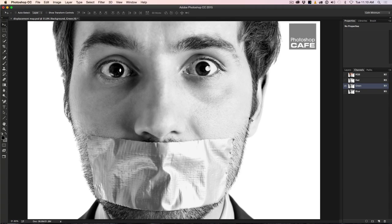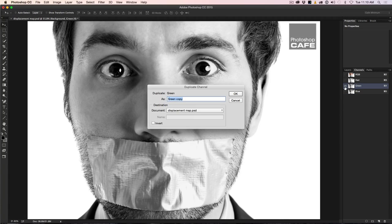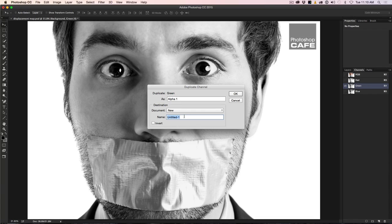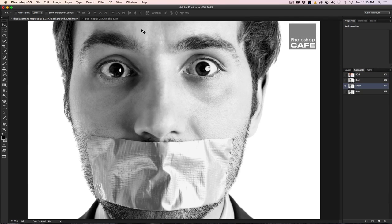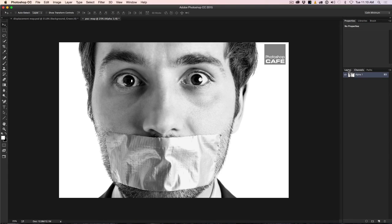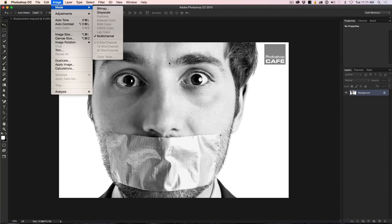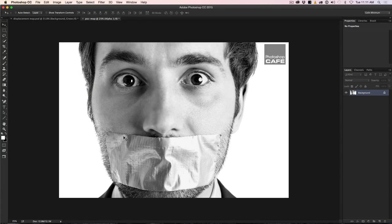We're going to create a new document from this channel. Right click on the green channel and choose Duplicate Channel. In the dialog box, under Destination, change it from Document to New. Name the new document something like PSC Map since it's going to be our displacement map, then click OK. A new document is created with only one channel — that's because this is a greyscale or mono channel. We're creating a single channel, black and white map. Under Image > Image Mode you'll see it's set to Multi-channel.